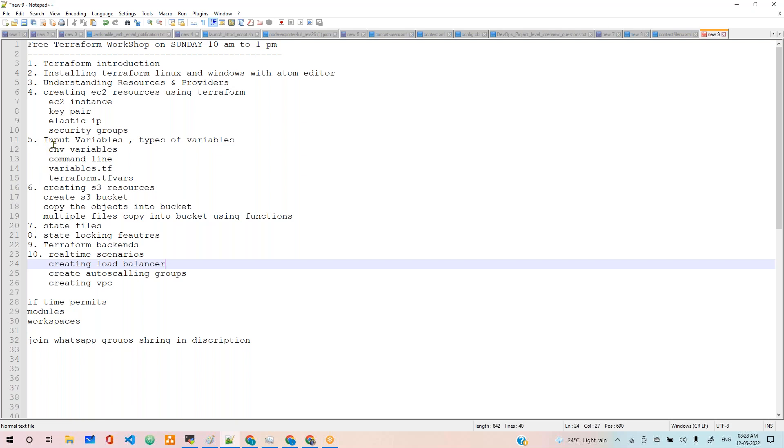We are going to discuss some important concepts in Terraform like variables, environment variables, command line variables we can pass, and variables.tf, terraform.tfvars files. We'll discuss all of those.